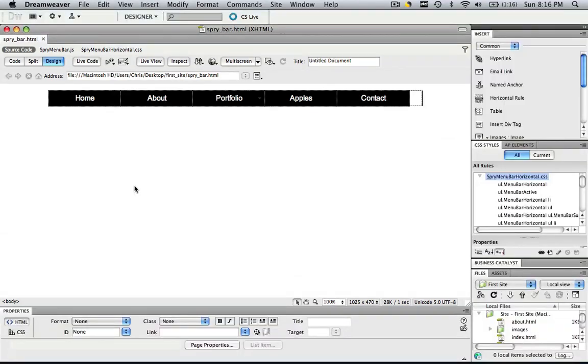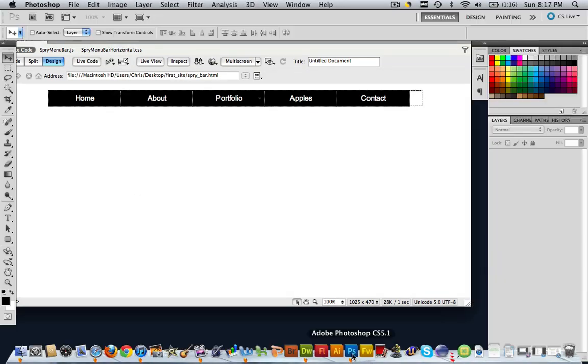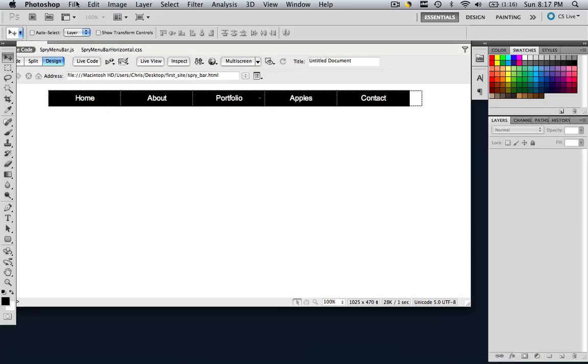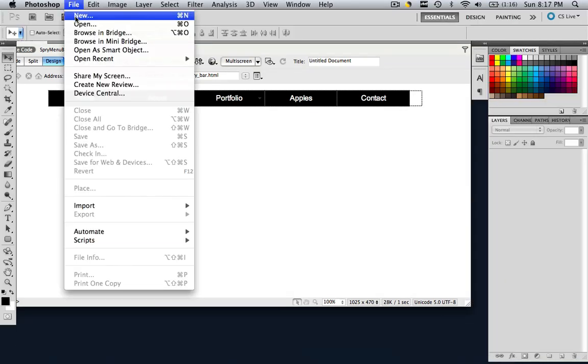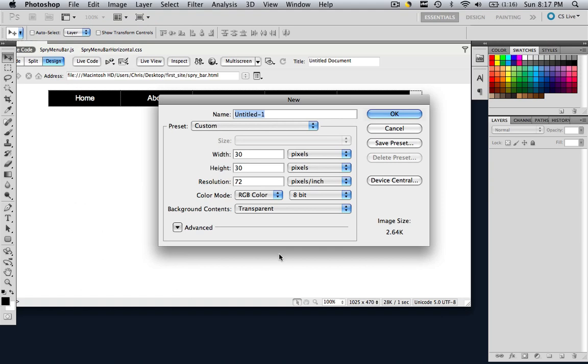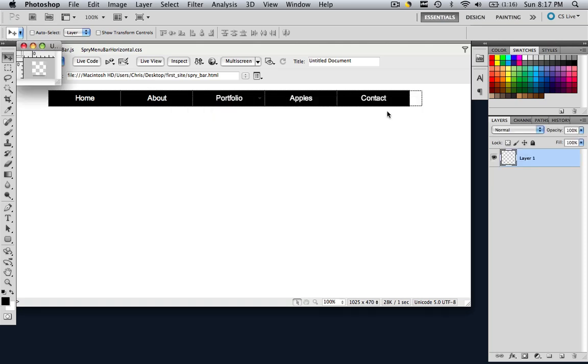First thing we're going to do is open up Photoshop. Now go File, New, and in Photoshop make a new document, 30 width, 30 height, 72 resolution, transparent background. Click OK.